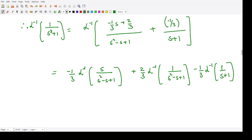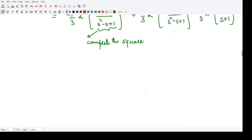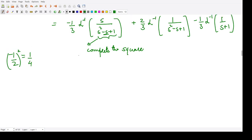The Laplace inverse of these terms with s²-s+1 is not readily obtained, so we complete the square. We take the coefficient of the mixed term, which is -1, divide by 2, and square it to get 1/4. We add and subtract 1/4: s² - s + 1 = (s - 1/2)² - 1/4 + 1 = (s - 1/2)² + 3/4.